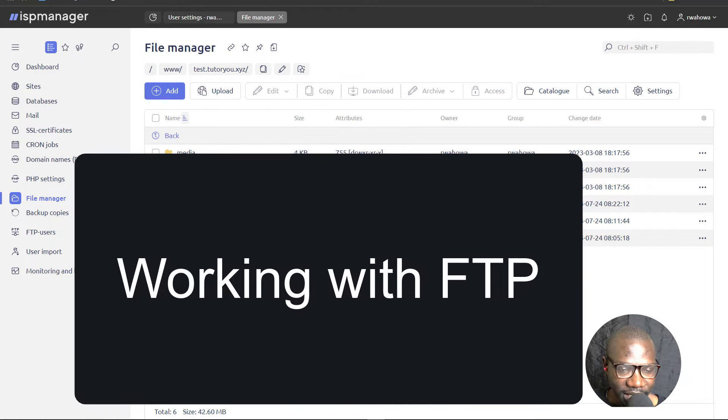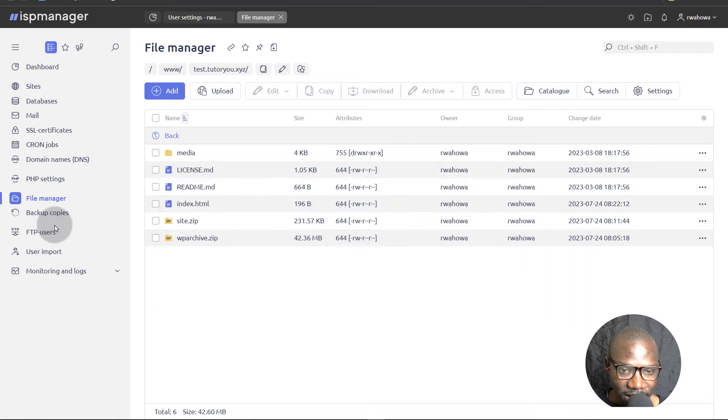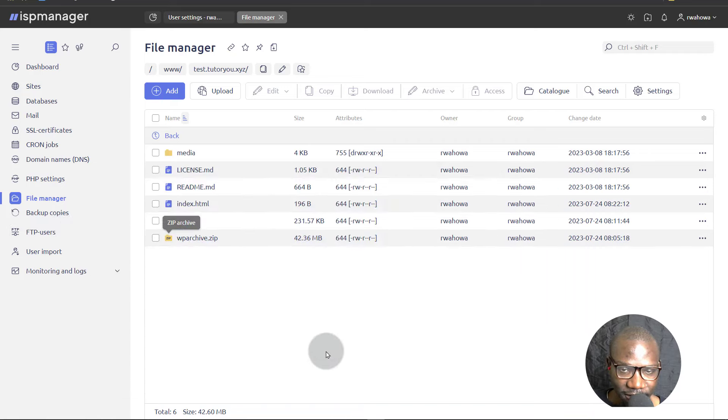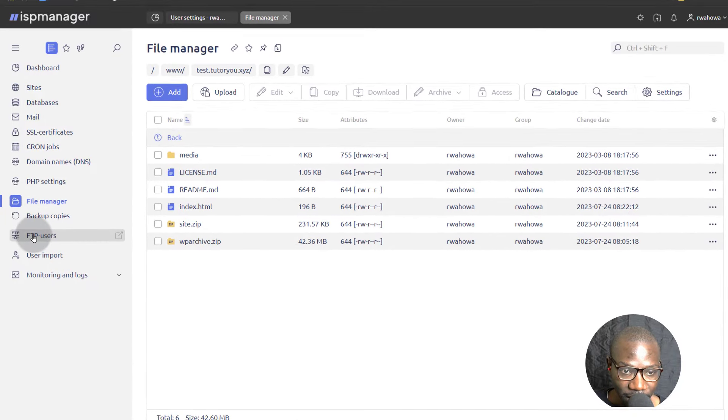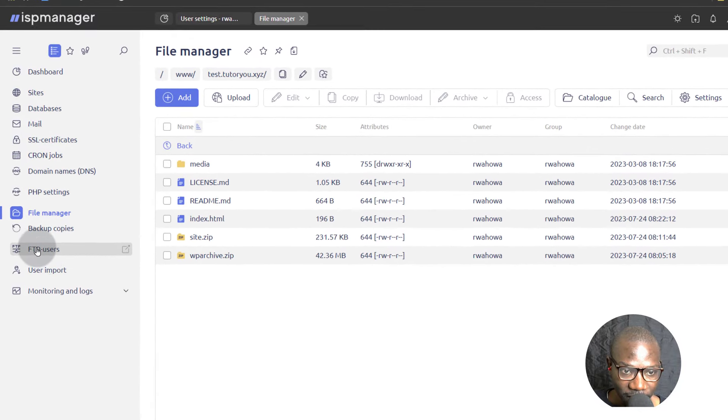Hi and welcome to another video. In this video, let's come here under FTP users and we're going to see how we can access FTP. In the last one we saw how we can work with the file manager. Let's see how we can use FTP if that's what you prefer.